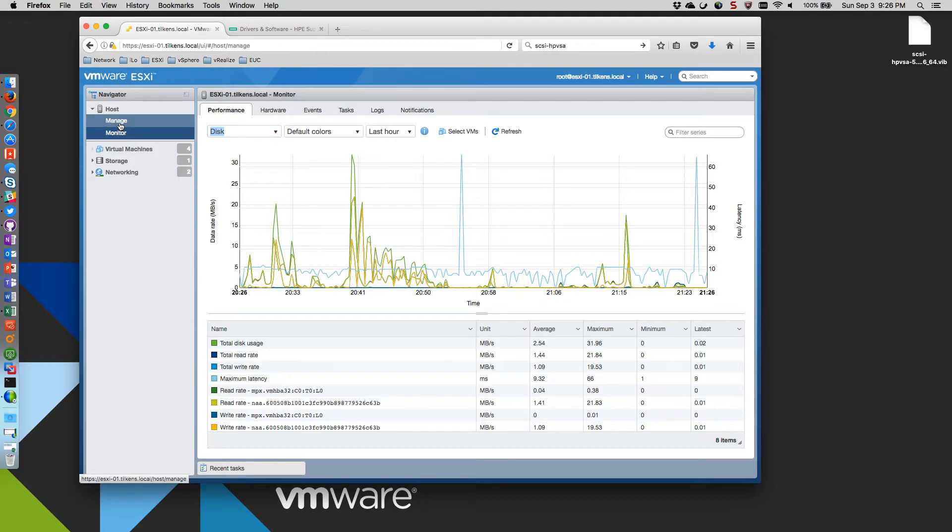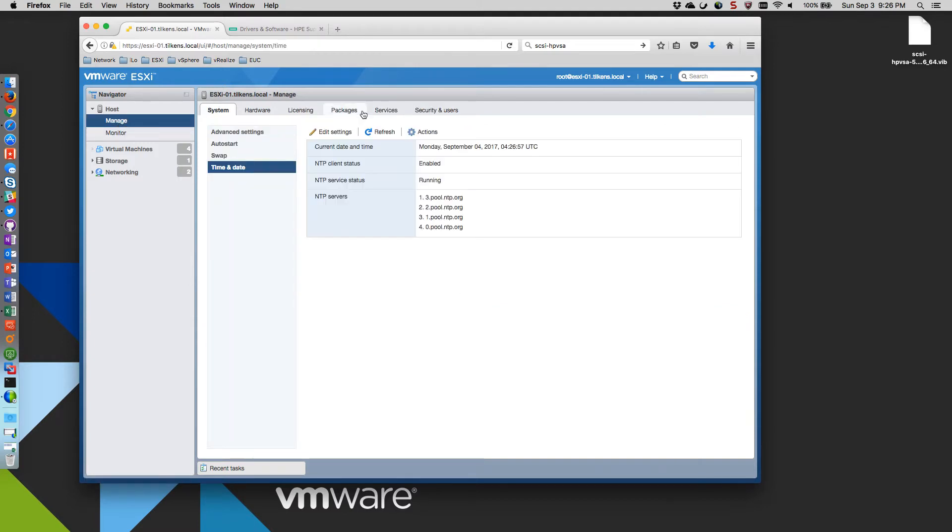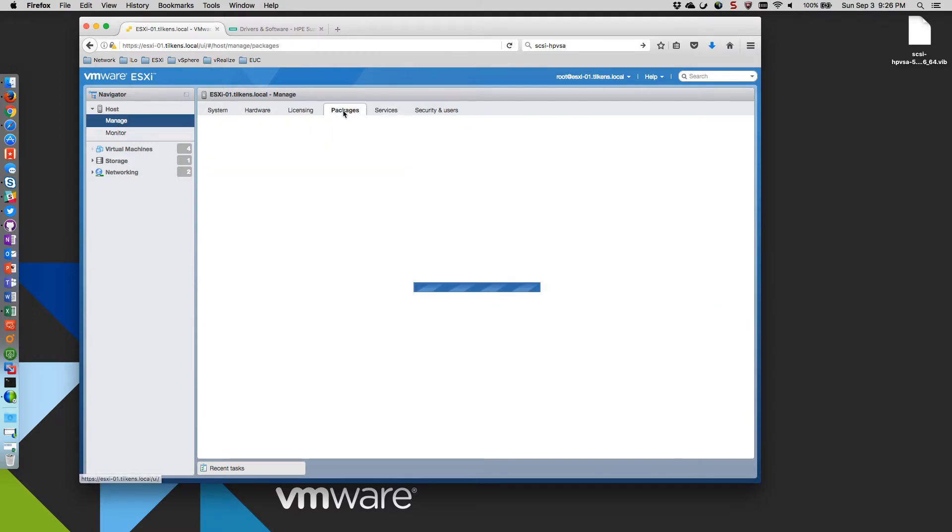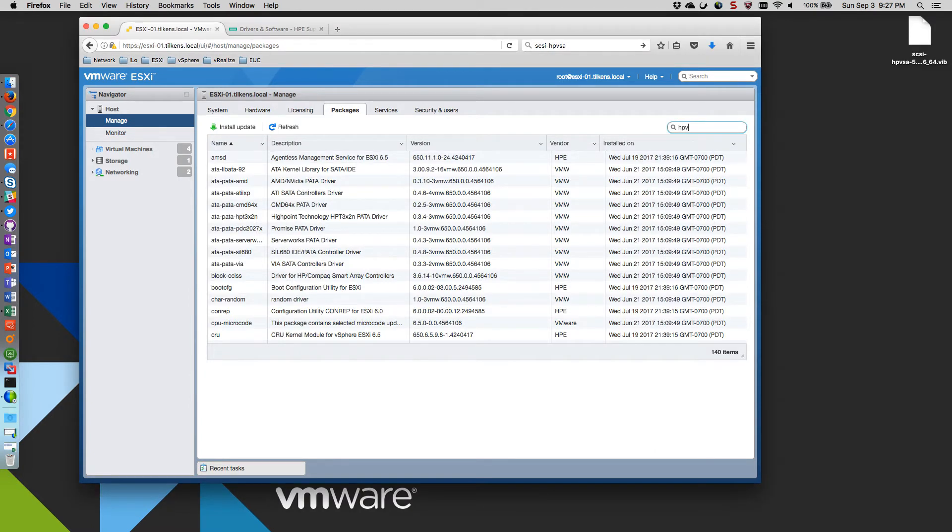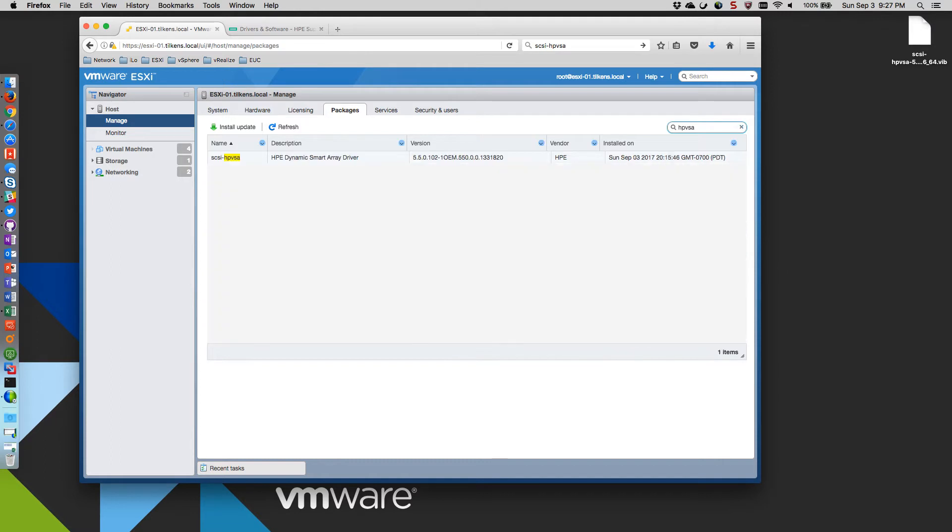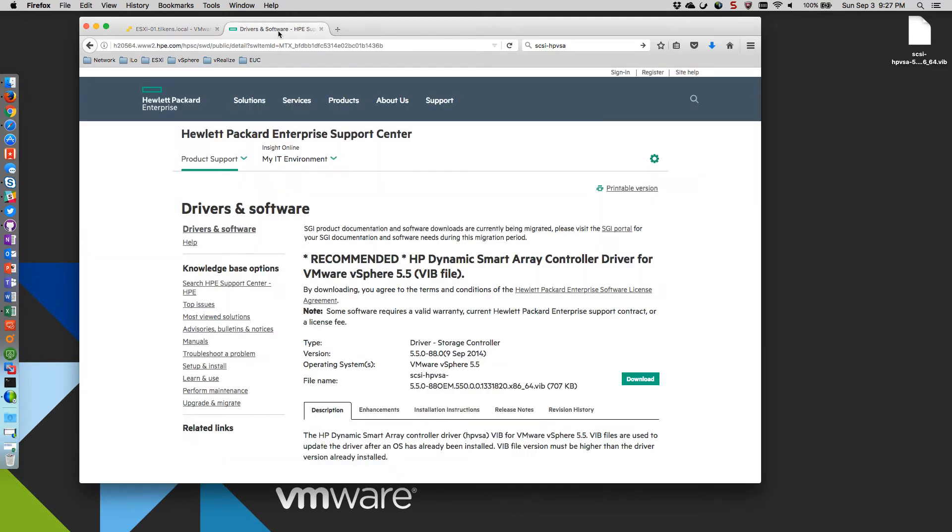So if we go to manage, and we look at our packages here, and we'll do a quick search for HPVSA. You can see this is the current driver, so it's 5.5.0.102, and what I'm going to be doing is downgrading to 5.5.0-88.0.